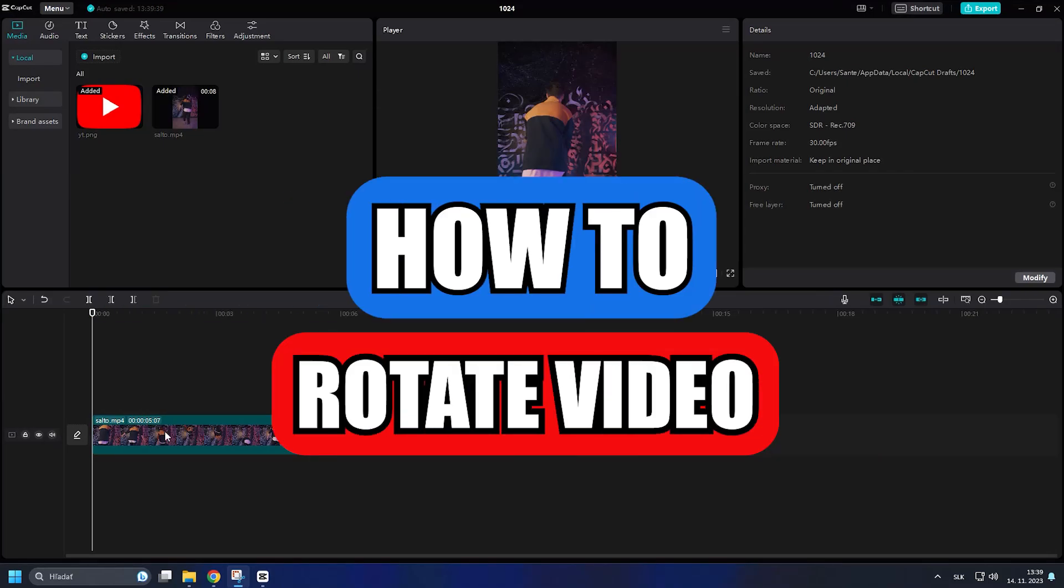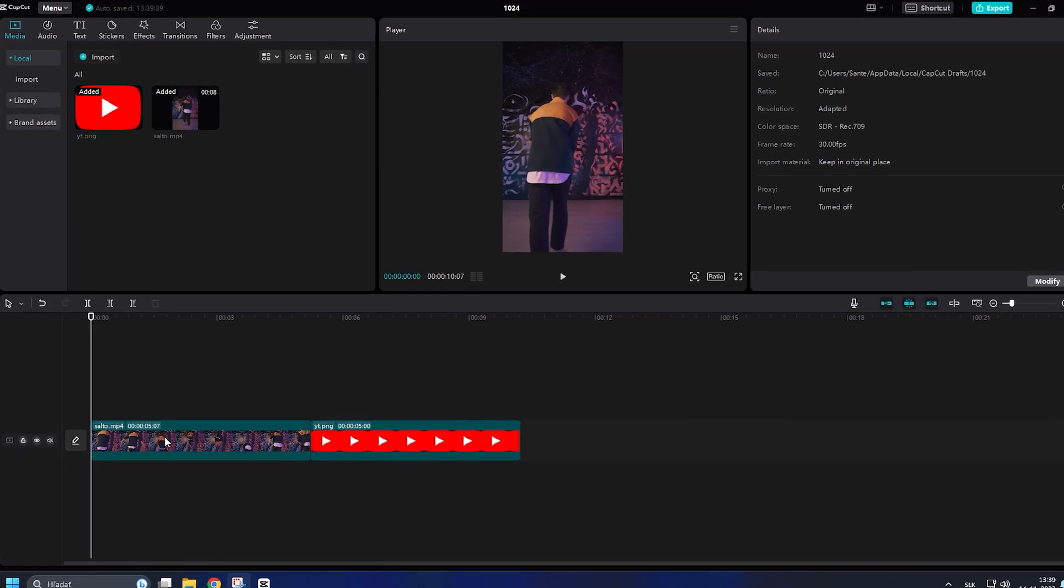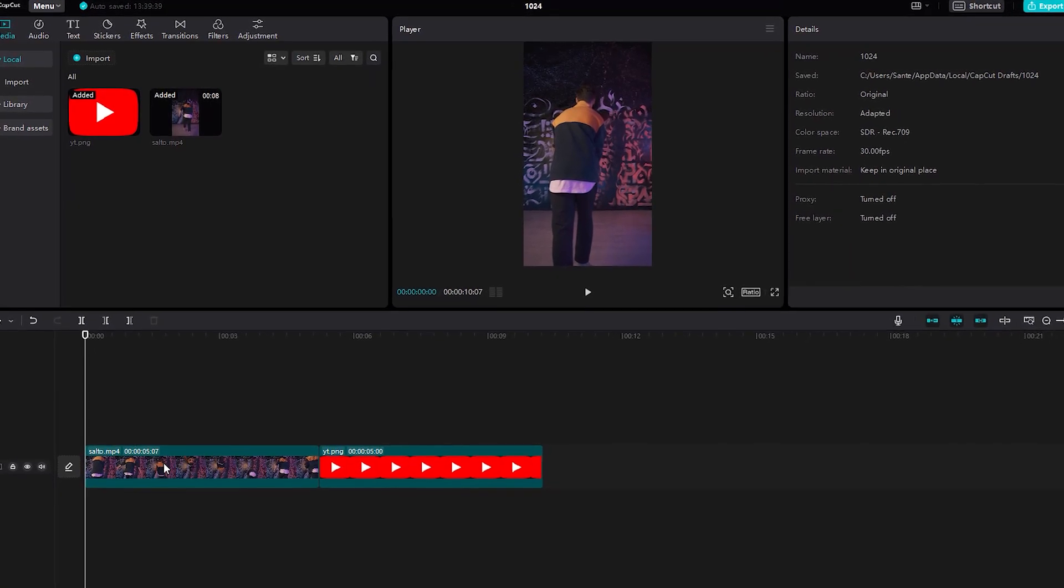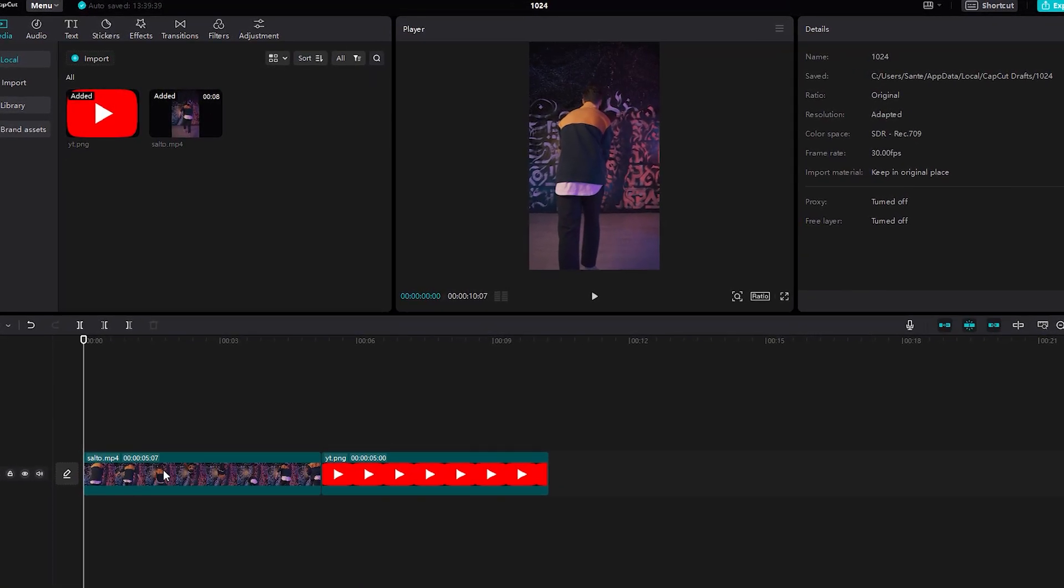This quick tutorial will show you how to rotate your video or image in CapCut PC. I just added a clip and image to my timeline that I'd like to rotate.